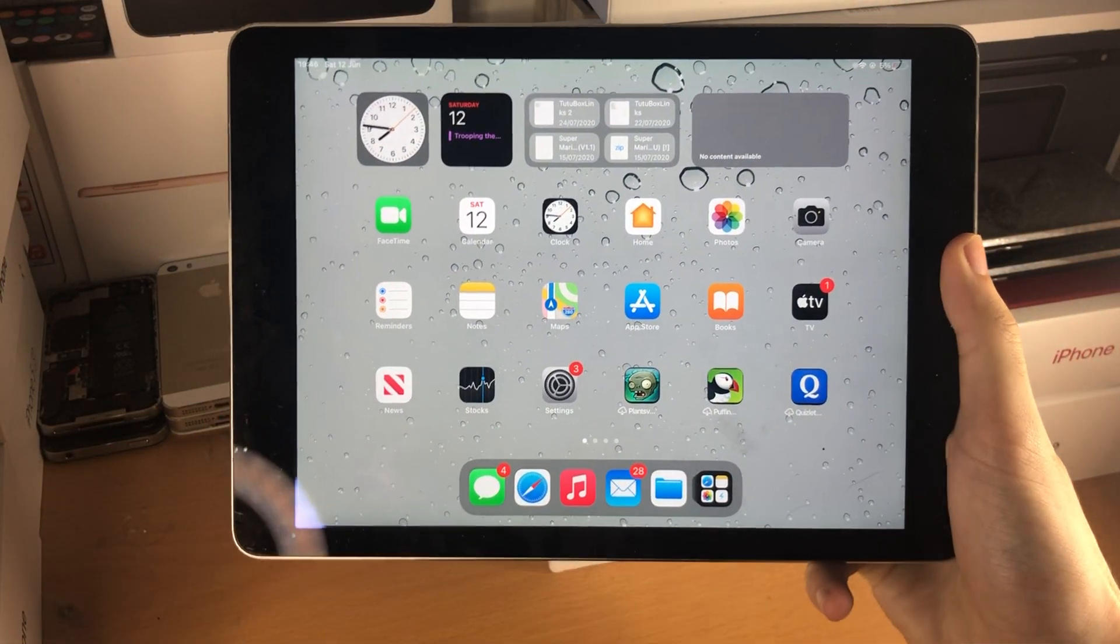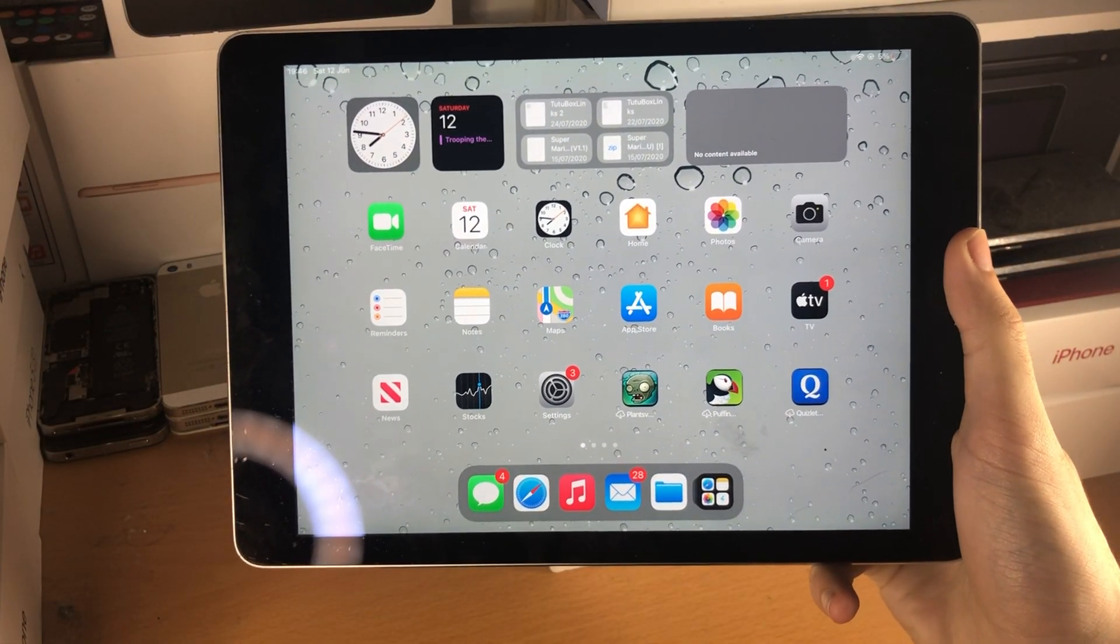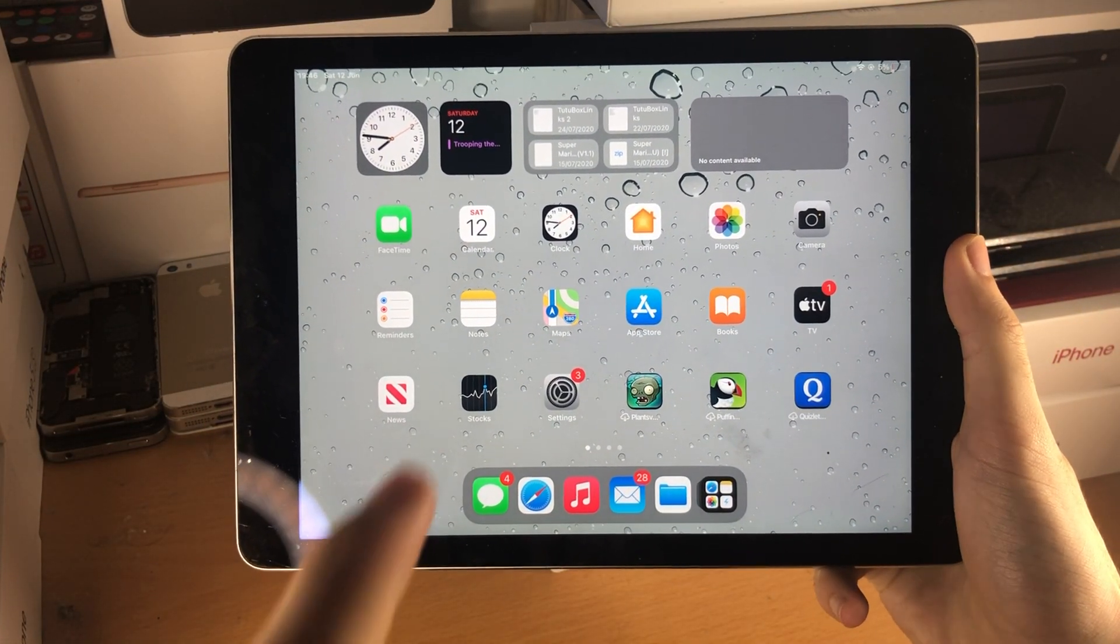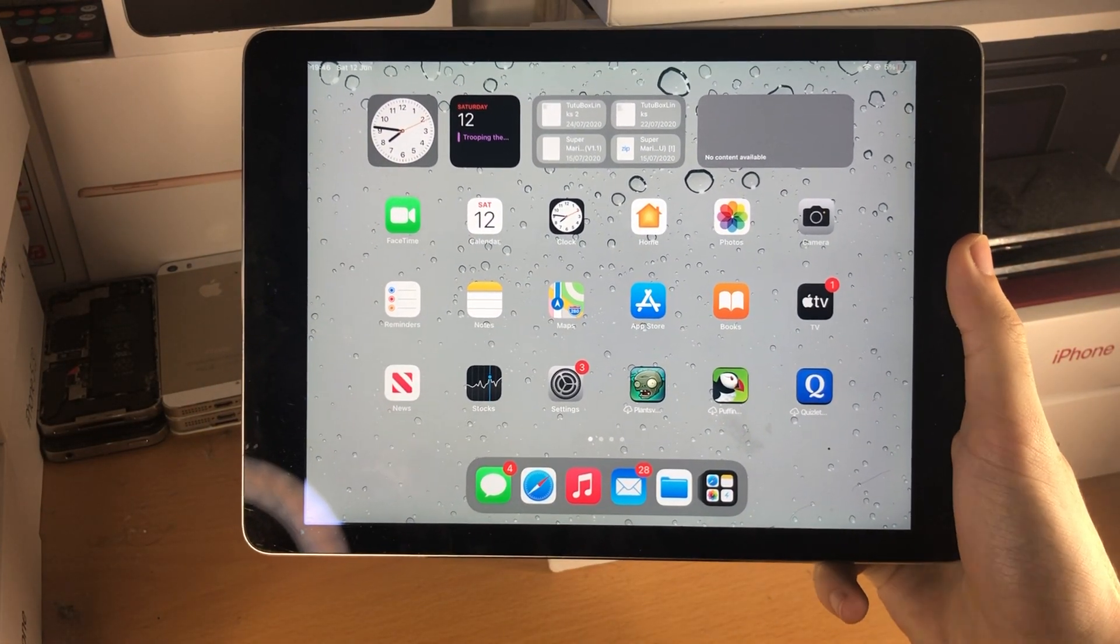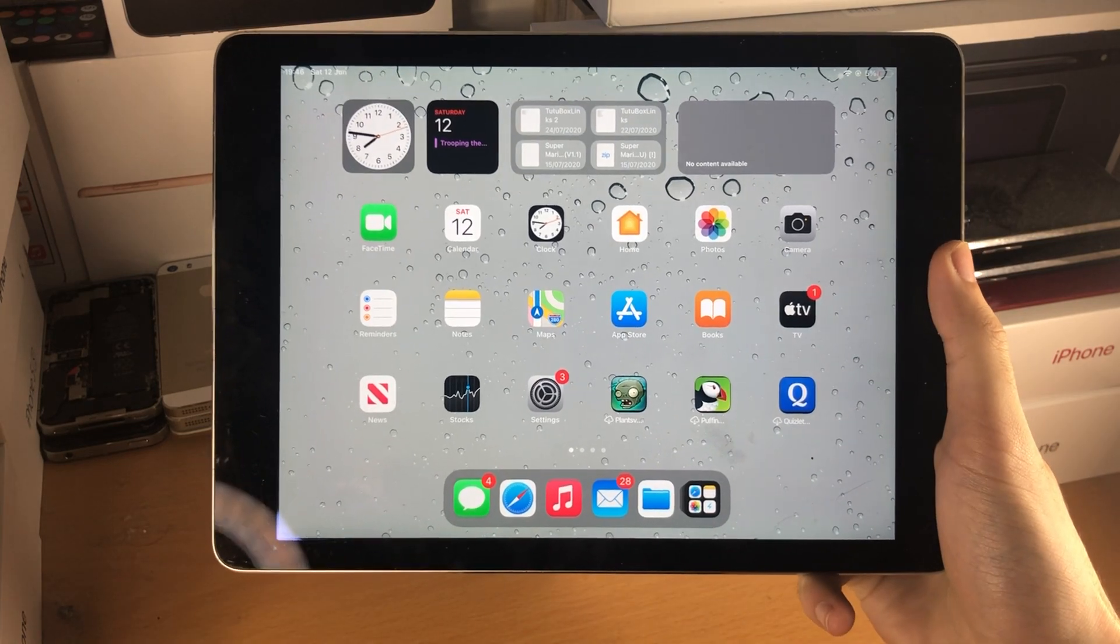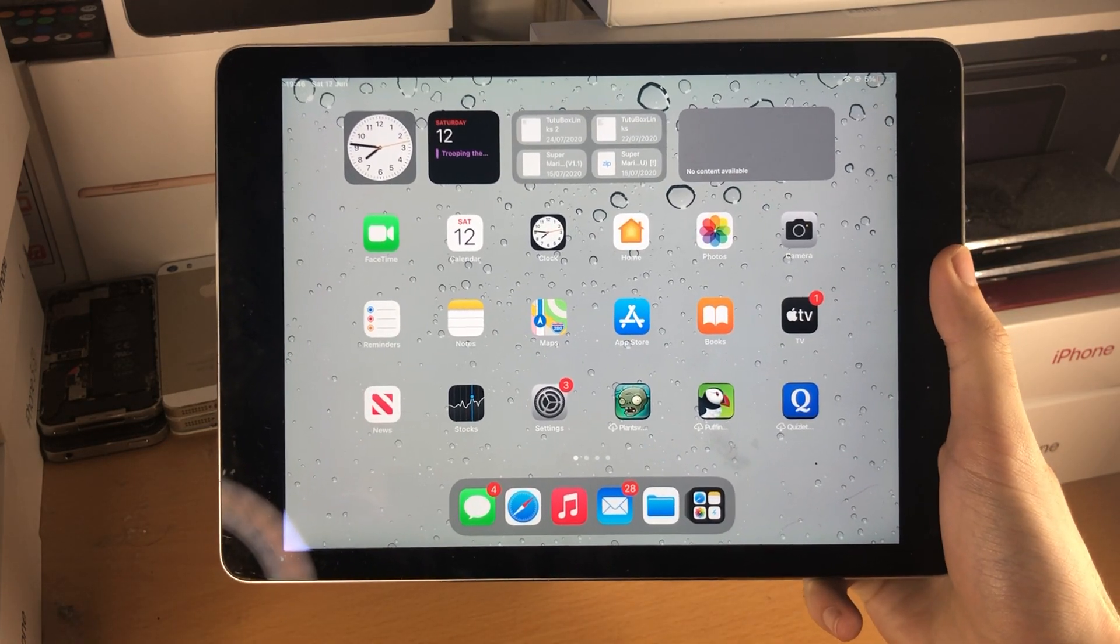Welcome everyone. With the brand new iPadOS 15 update, low power mode is finally available for iPad.